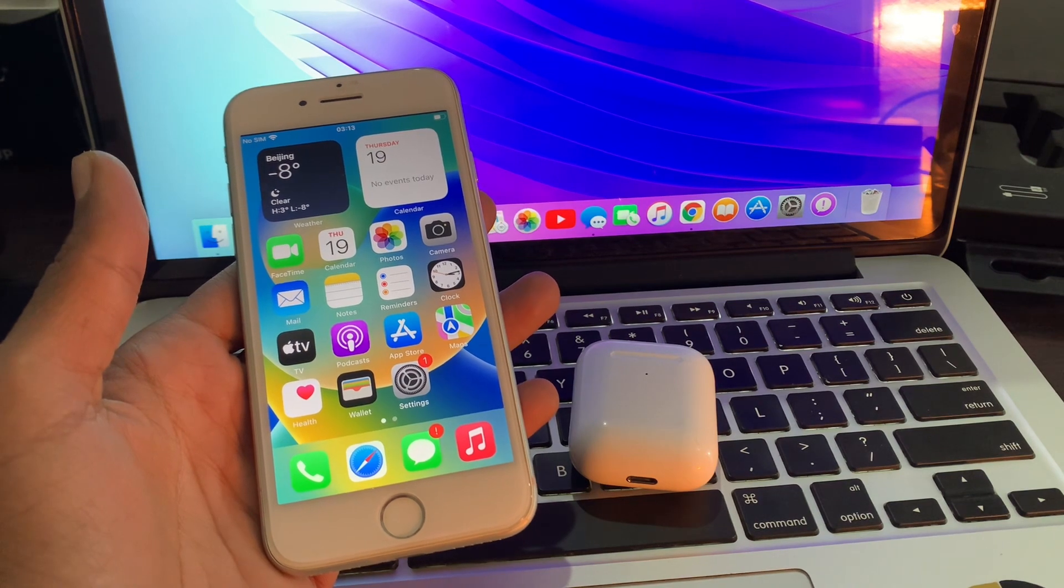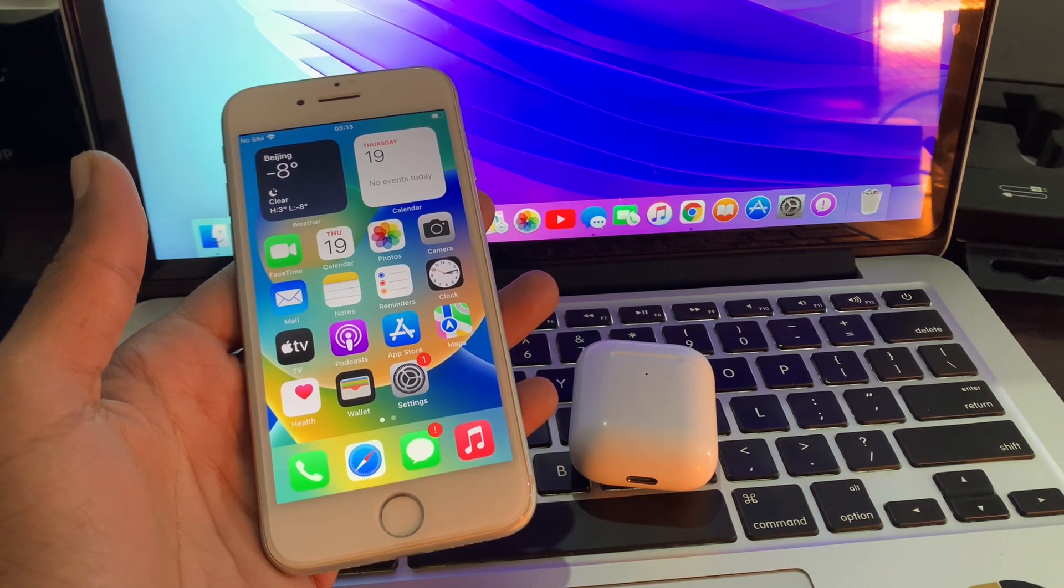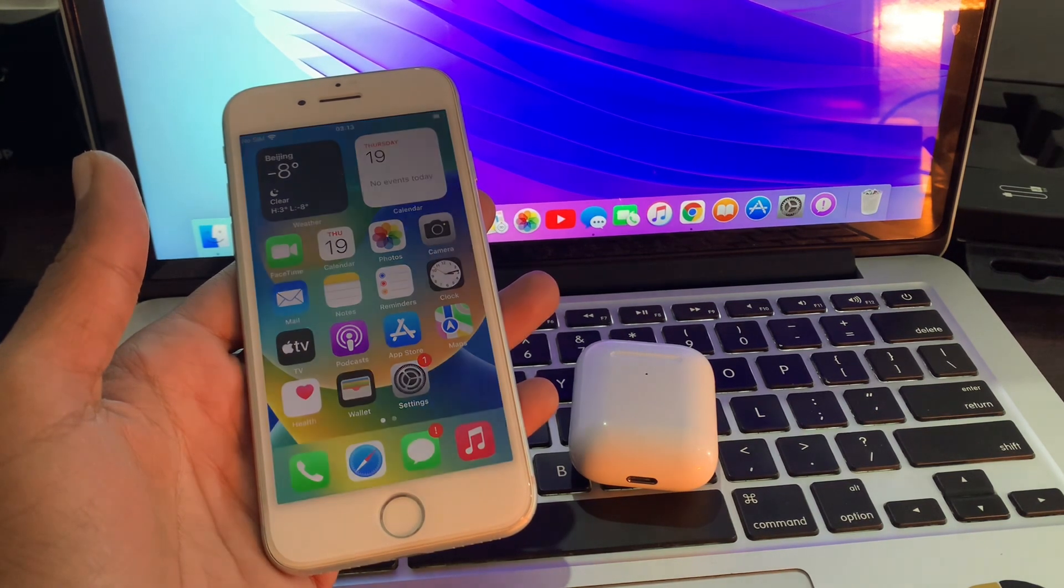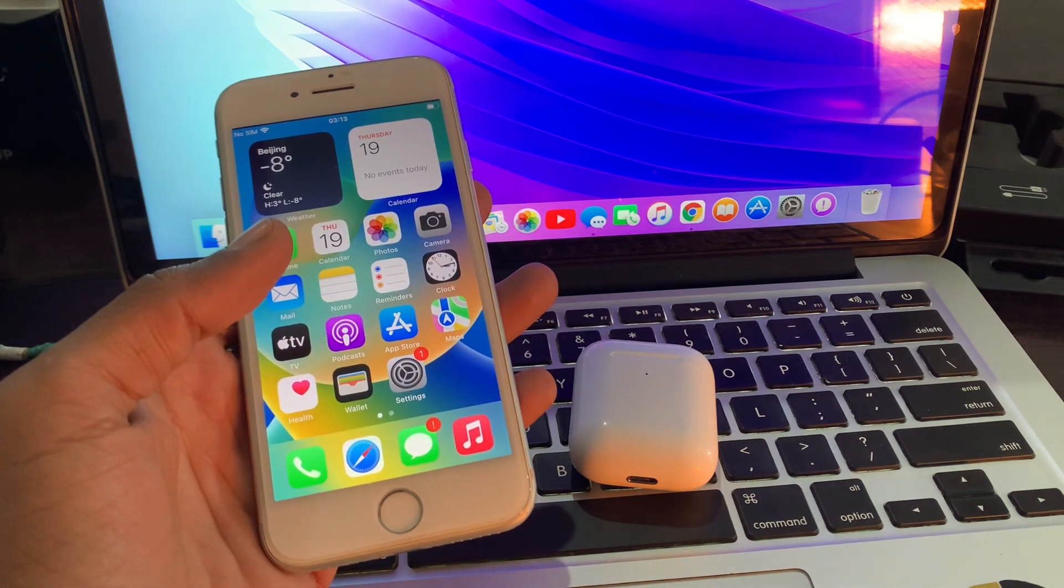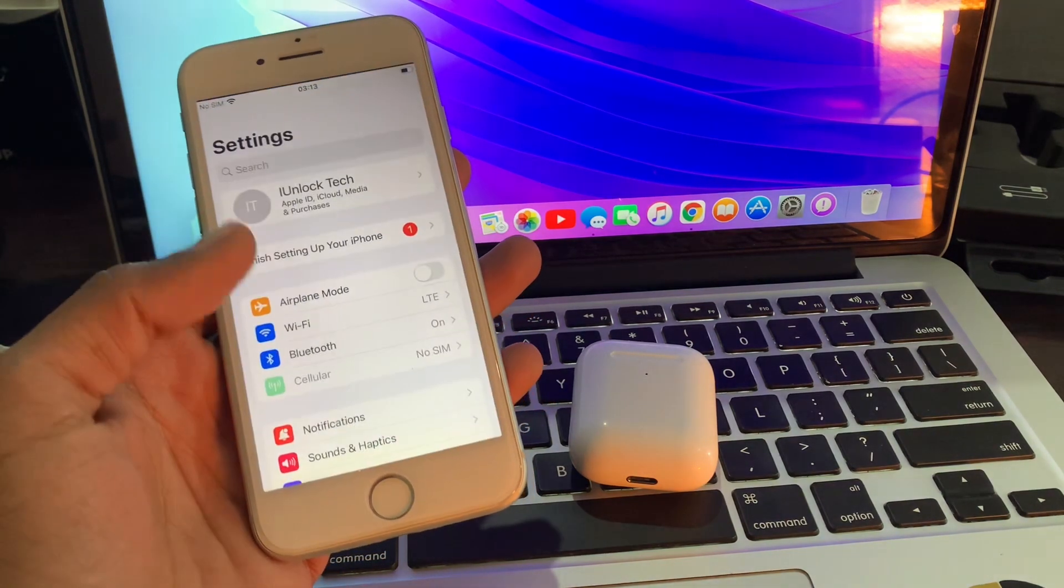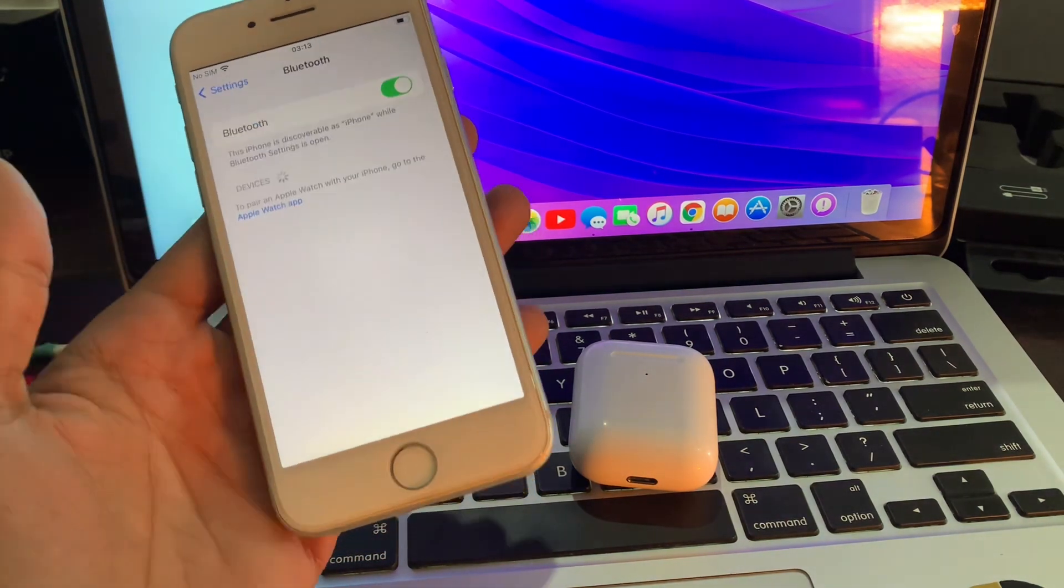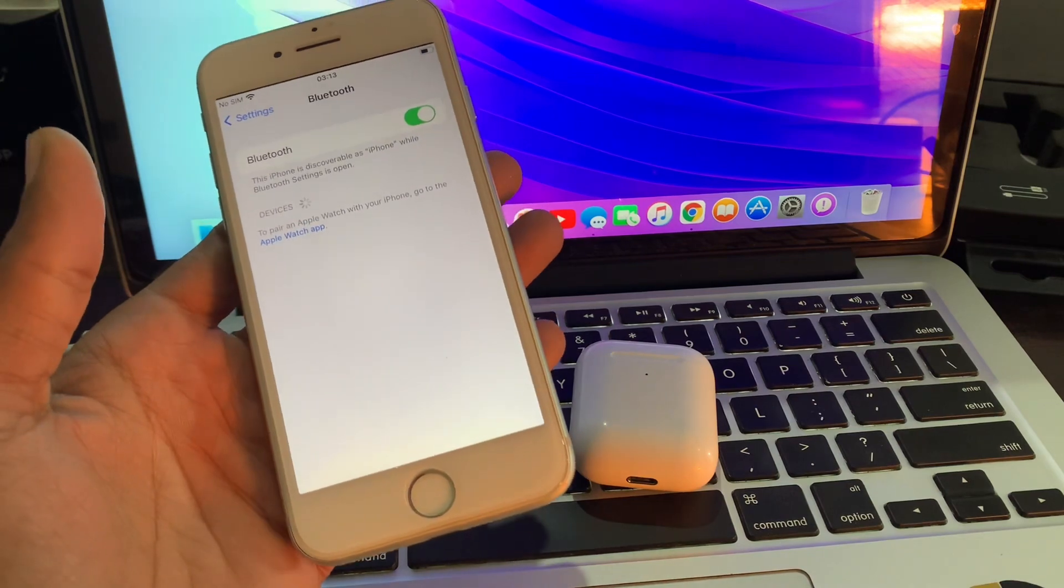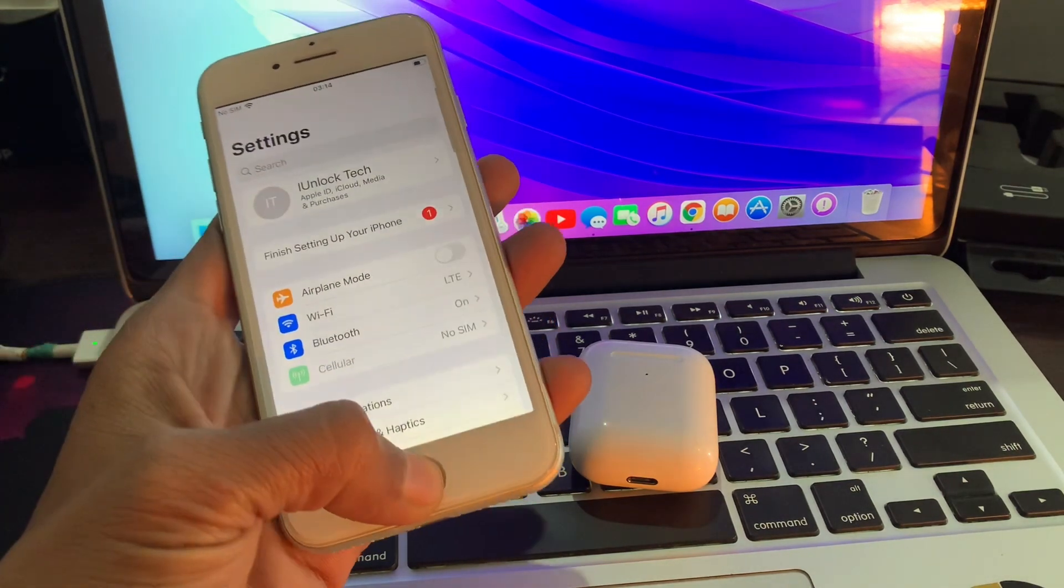If you find that your AirPods first generation, second generation, or AirPods Pro are not connecting onto your iPhone, just take a quick look at the Bluetooth setting. Go to Bluetooth and make sure that your Bluetooth is turned on.